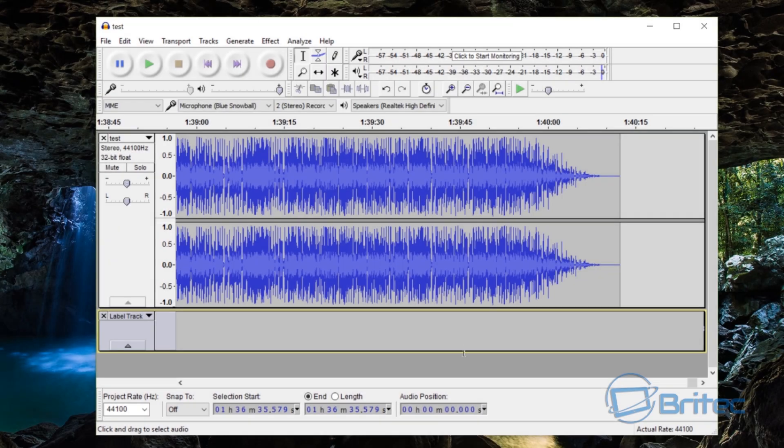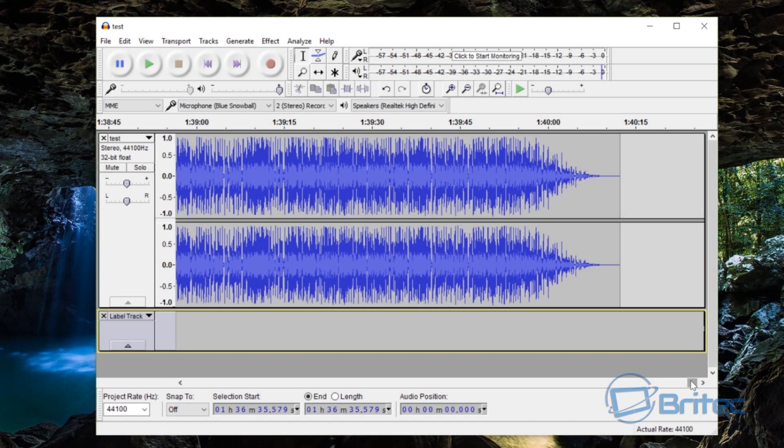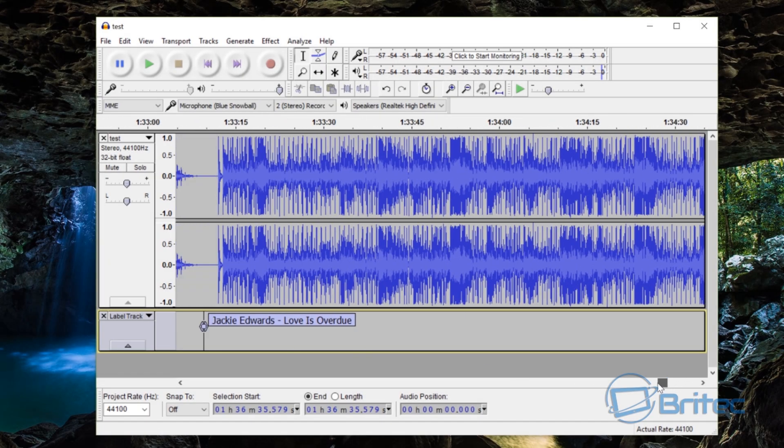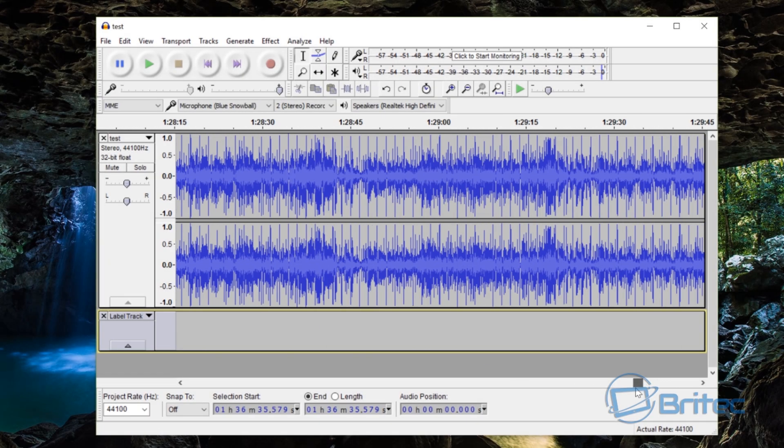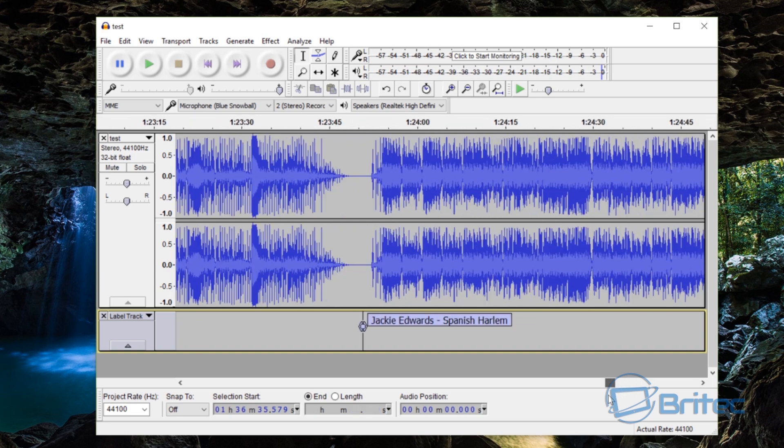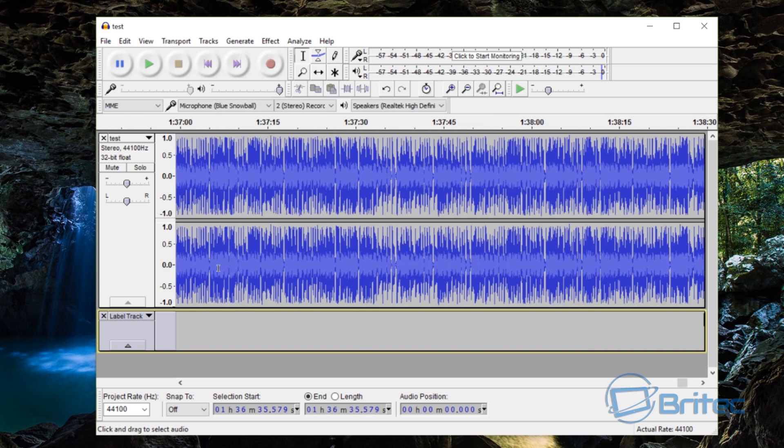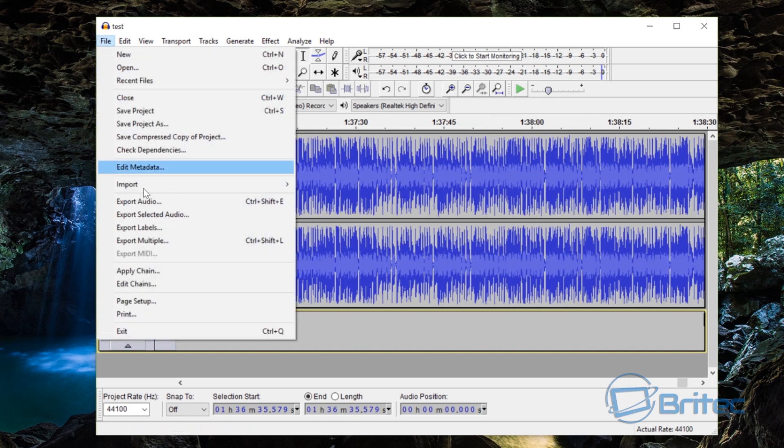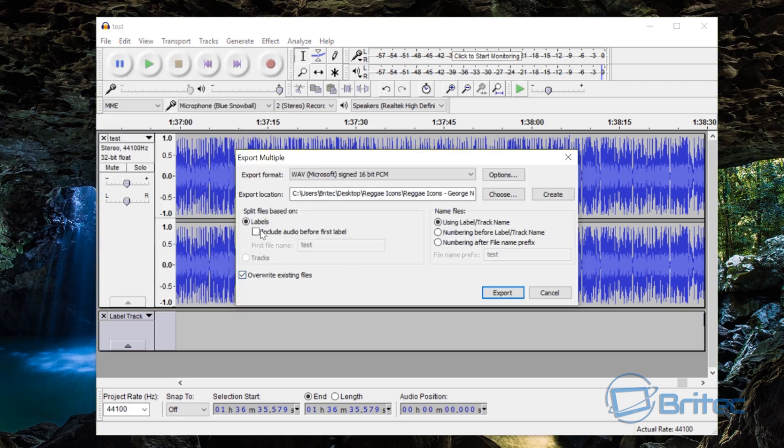Okay so I've got all my labels in here now and I've put the actual names of the songs in. As you can see here we've got the names in. So all we need to do now is go to File and Export Multiple. Split files based on the labels which is what we've created. Overwrite existing files is ticked.